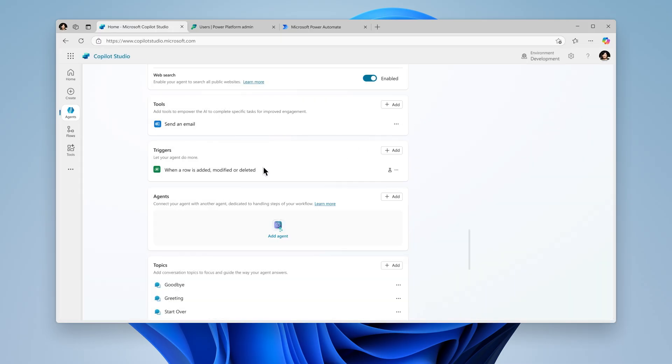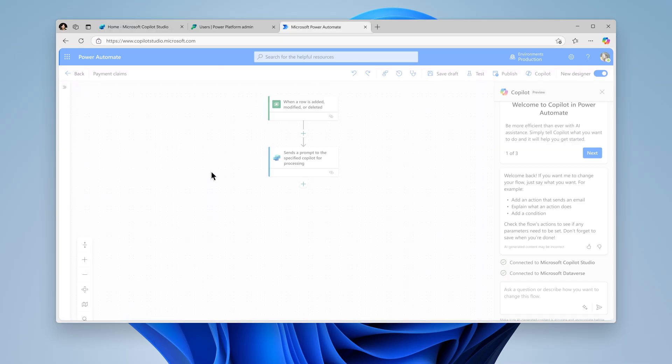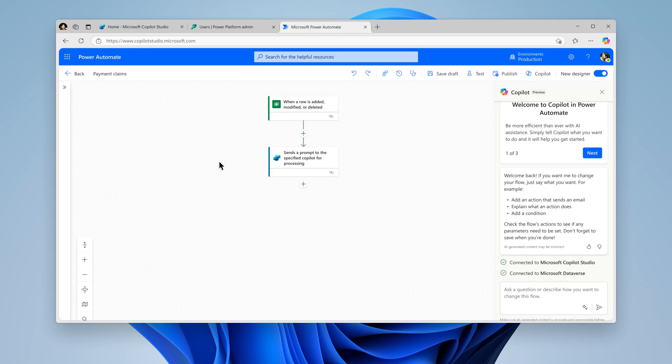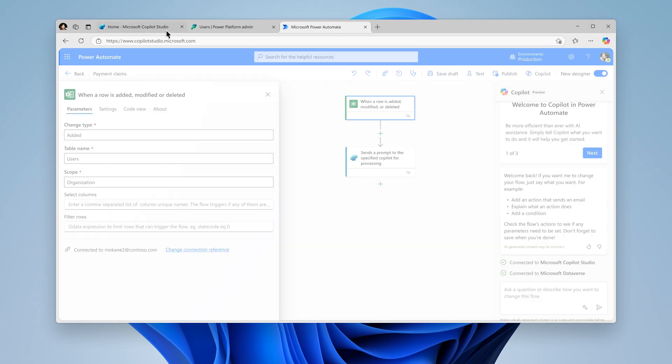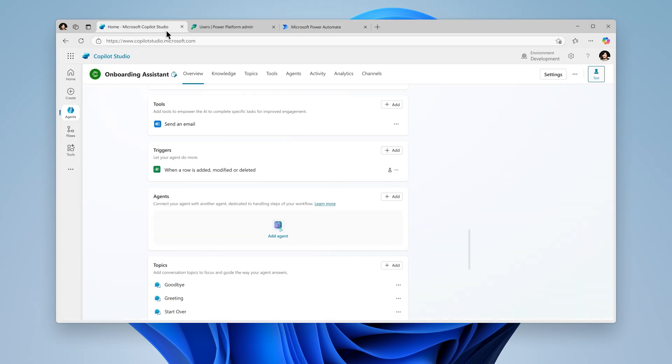To edit your trigger, simply click on it. This will allow you to customize or modify the trigger in Power Automate. An activity map is generated for every session your agent has. Once a trigger is detected, your agent will begin working in the background.